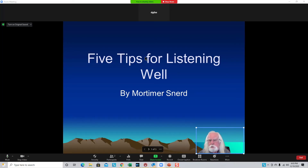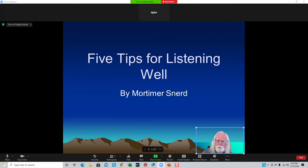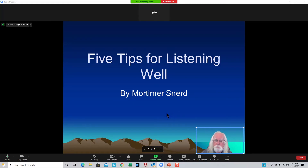Once you get this set up, if you're recording your Zoom screen, be sure that you're recording to the local hard drive. When you record to the cloud, your overlaying video will not be recorded. So this one you pretty much have to record to the local computer, which is possible with any Zoom account.